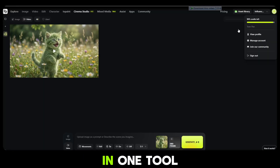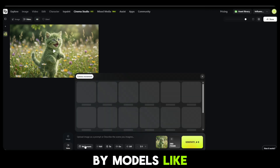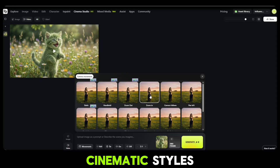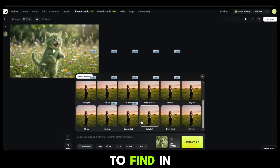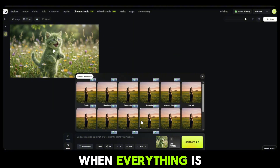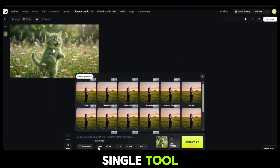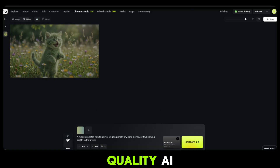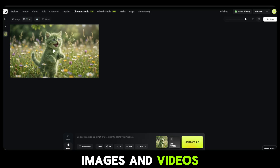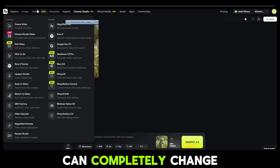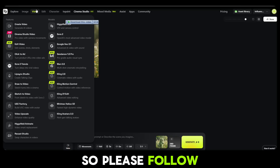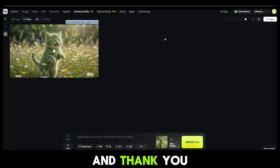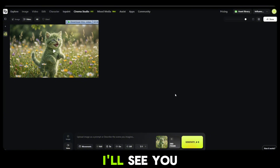This kind of all-in-one tool — with features inspired by models like Sora, Veo 3, Nano Banana Pro, Cinematic Styles and many more — is very rare to find in one platform. When everything is available in a single tool, why would you go anywhere else? If you're serious about creating high quality AI images and videos, this platform can completely change the way you create content. Please follow my channel, subscribe for more AI tutorials and tips, and thank you so much for watching. I'll see you in the next one.